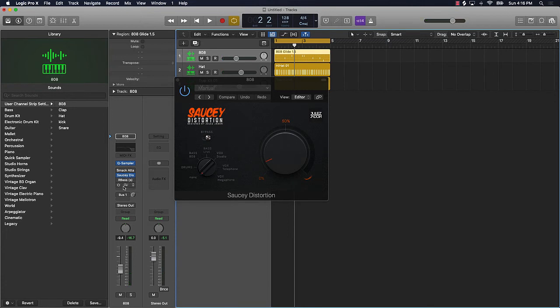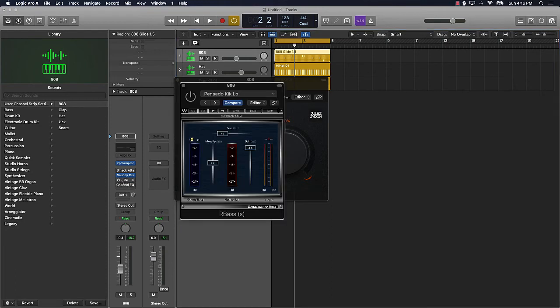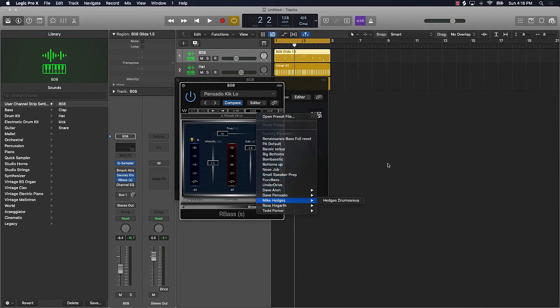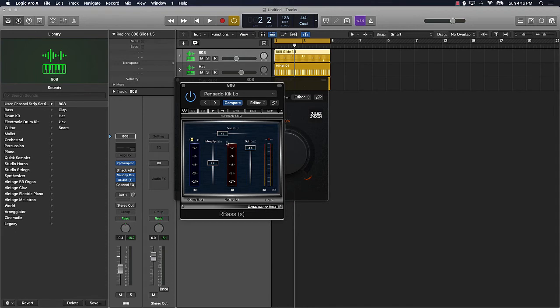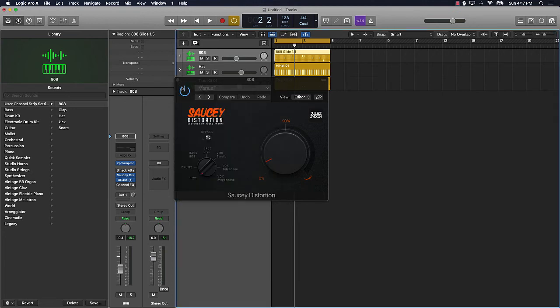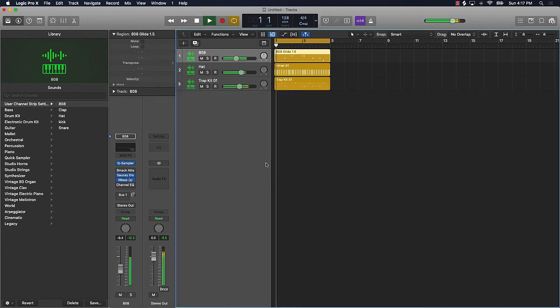Another thing that you can do is put this R Bass on there. And I went ahead and used a preset for this: Pensado kick low. You can just go to load and you can find the preset there under Pensado. But essentially what you're doing is you're bringing the frequencies down in the 40 range and you're bringing up the intensity a little past zero. That's basically what you're doing, bringing the gain down some. So now let's listen to it with the Saucy and with that R Bass on it.